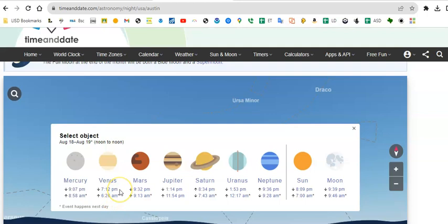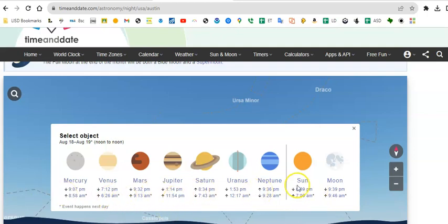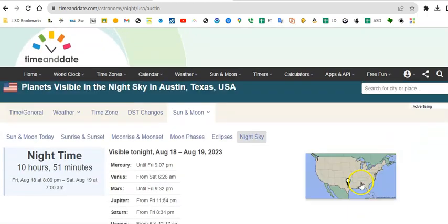So for instance, Mercury sets at 9:07 today, rises at 8:58 the next day. Venus sets at 7:12, so you're not going to catch Venus because it sets before the sun and it comes up at 6:26 tomorrow morning. And all of that. Oh, sun and moon, if you wanted a little concise summary. Okay.